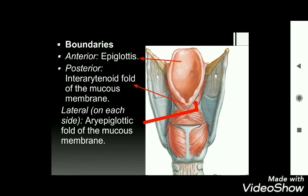The aryepiglotticus muscle extends from the apex of the arytenoid cartilage to the lateral ends of the epiglottis. Covered by mucous membrane, it forms the aryepiglottic fold. The right and left aryepiglottic folds are connected in the middle by the posterior inter-arytenoid fold. On the lower lateral sides, the aryepiglottic fold of mucous membrane also forms a boundary.